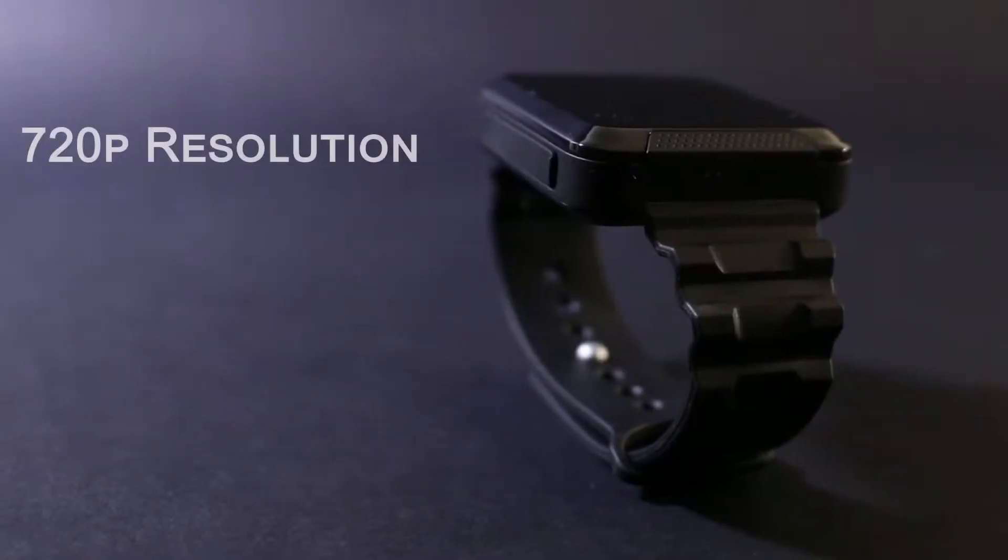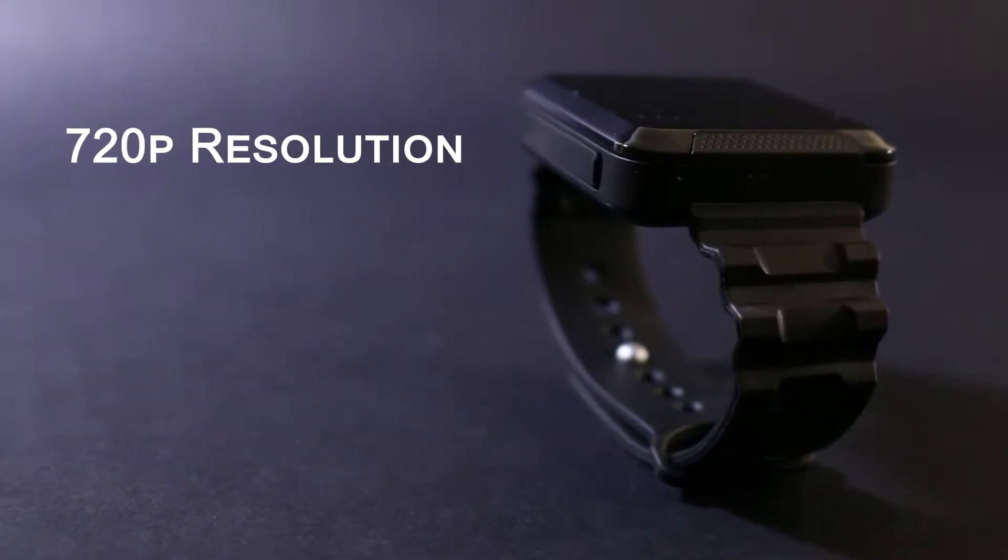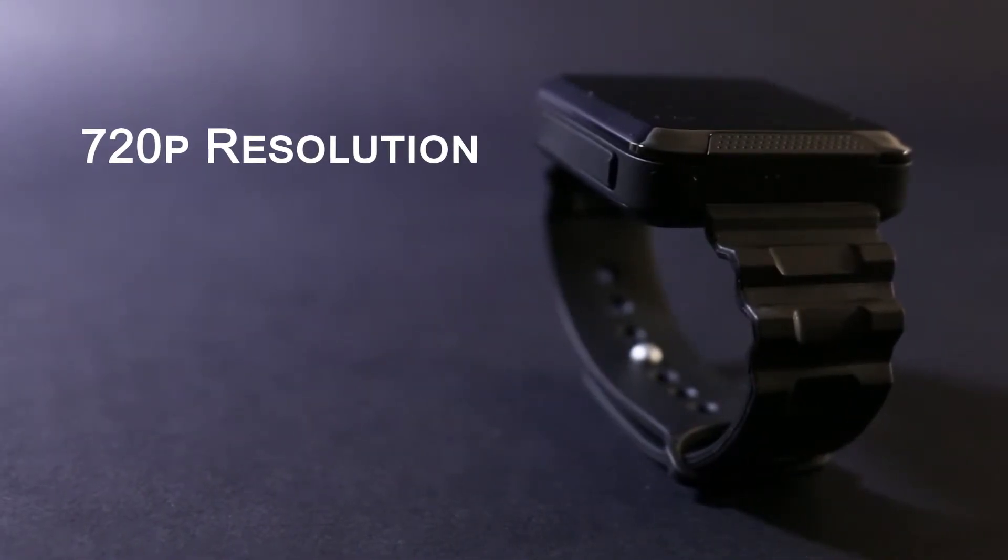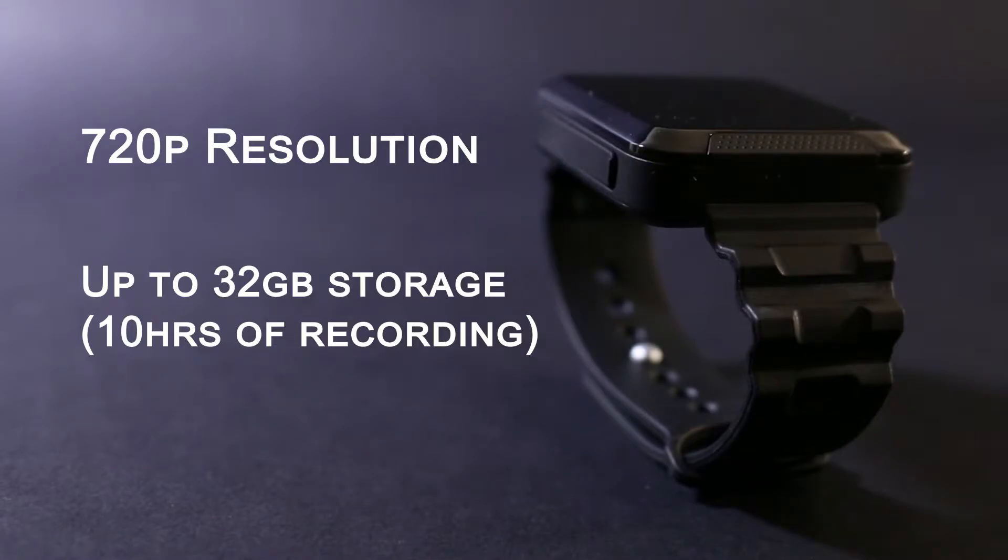The recorded footage is HD at 1280 by 720, and this is recorded directly onto the microSD card inside the watch.